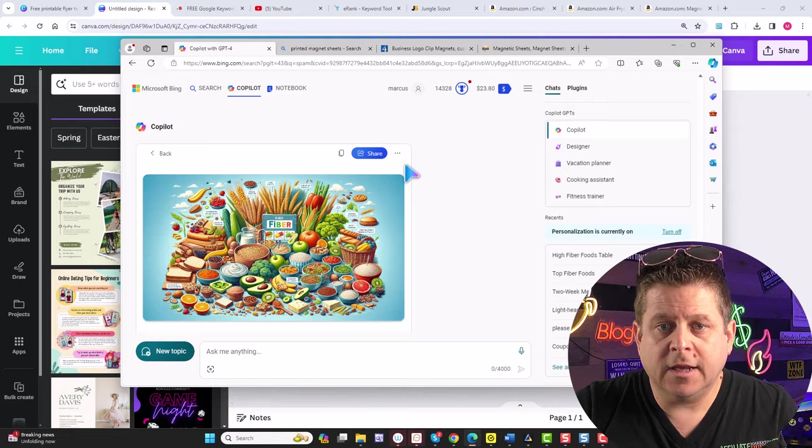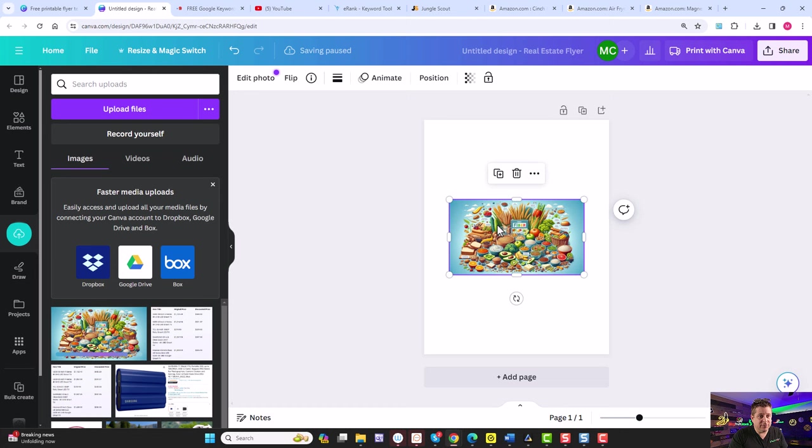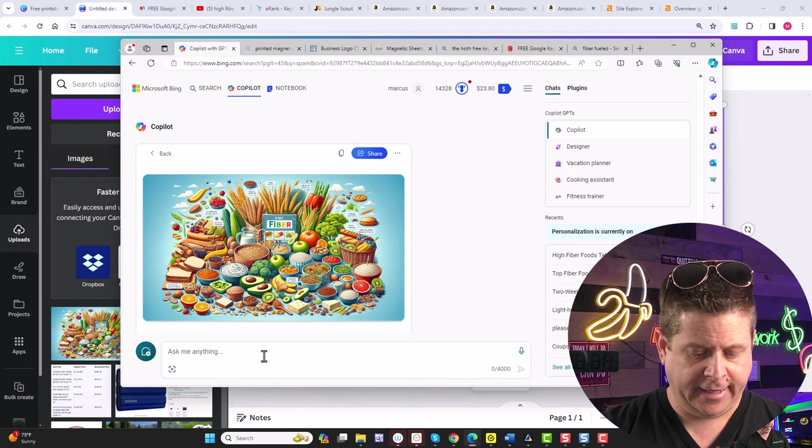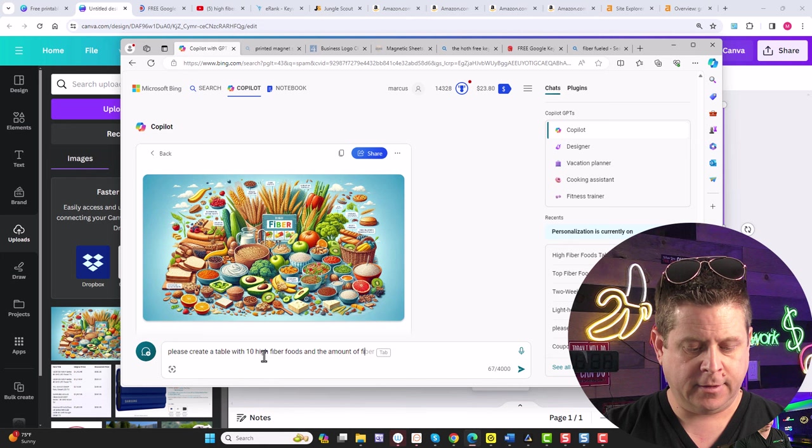Click these three dots in Co-Pilot, then hit Download. Then we quite simply drag our new image into Canva and size it up. Then we come over here and say something like, please create a table with 10 high fiber foods and the amount of fiber in each. This is super important.